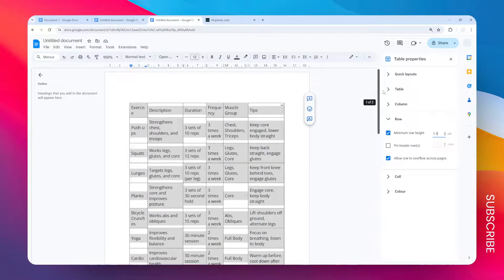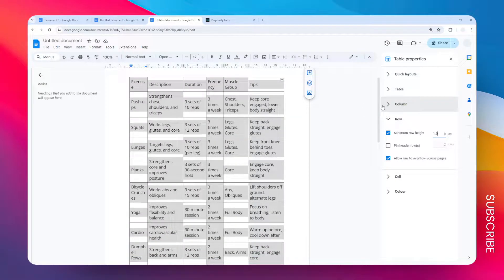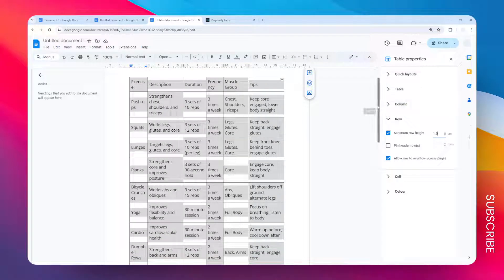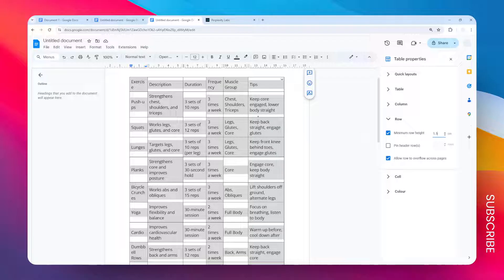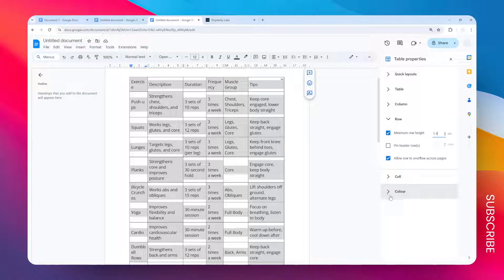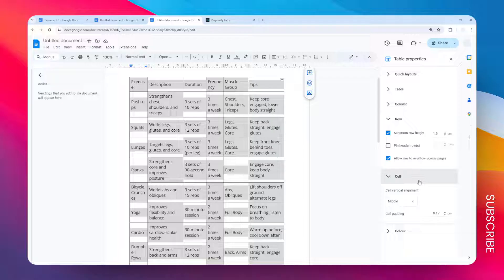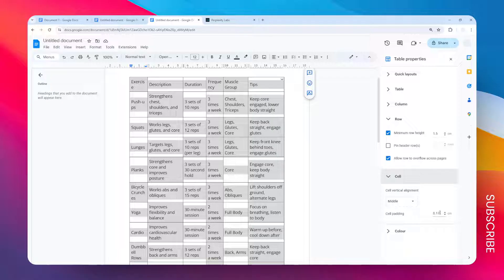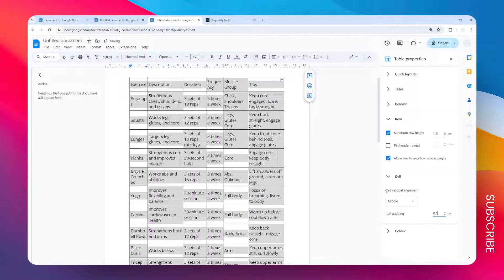But we can get even further. The next thing you need to do is reduce the padding of the cells on the table. Padding is basically just the distance between text and the border. We want to make it smaller so the usable area of the cell will be bigger. Let's open this menu to Cell, and on the cell padding I want to change the number from 0.17 centimeters to maybe just 0.1 centimeters.